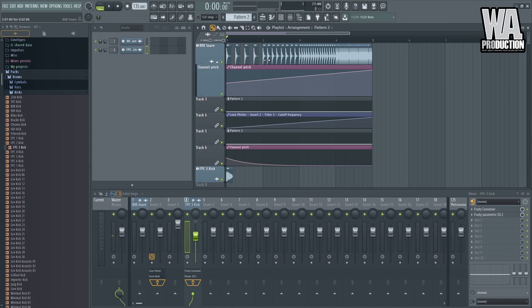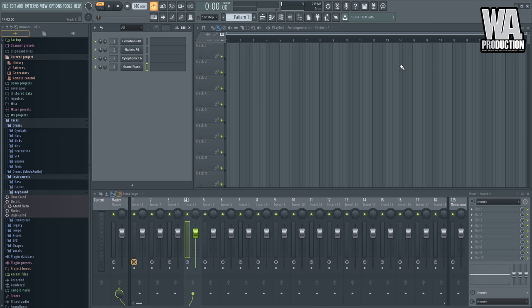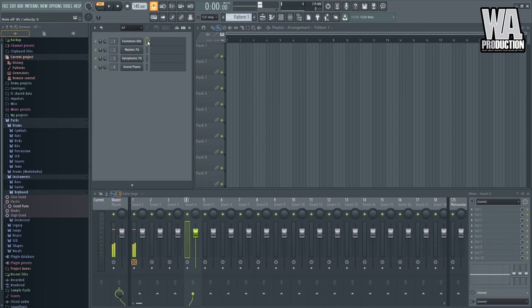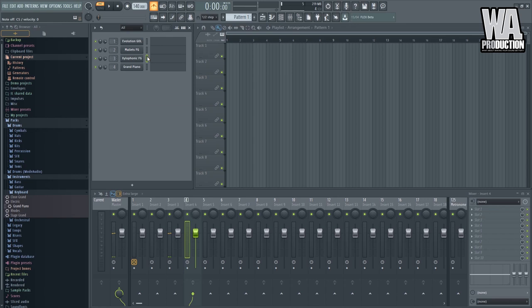The second sound design tip that I want to discuss and share with you right now are the four ways that you can layer synth inside FL Studio. So right now we have these four sounds right here. We have this Evolution. This one is a lead sound from Harmless. We have Mallets, also from Harmless. Right now we're using FL Studio stock plugins in order for us to save some CPU power. We have some Xylophonic FG, also from Harmless, and a built-in Grand Piano plugin from FL's DirectX.